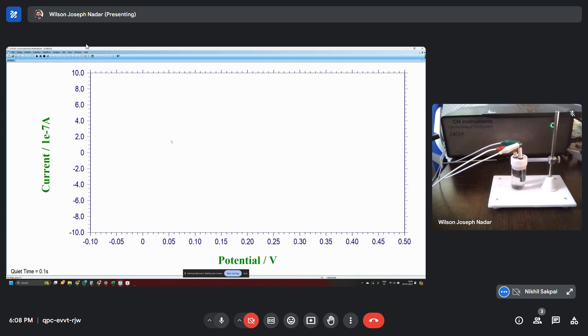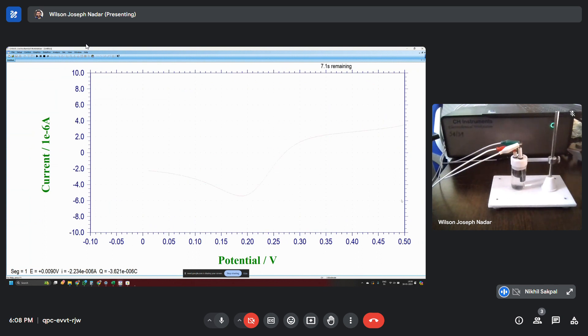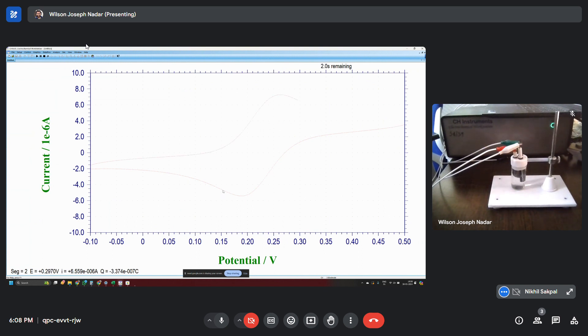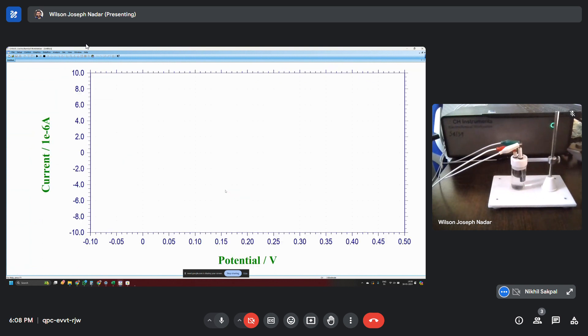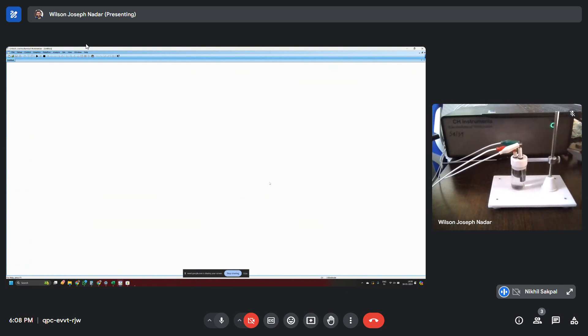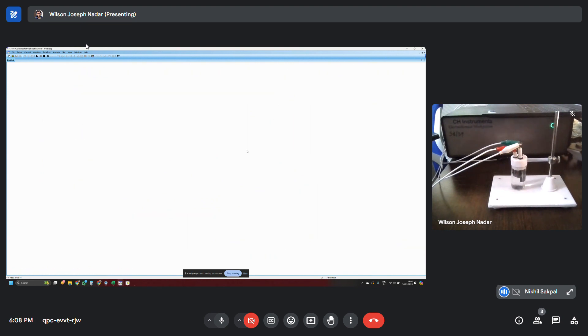So it's running the first CV that is defined from minus 0.1 to plus 0.5. Now it's running the second CV with 10V per second. It did very quickly. Now this is with 100V per second.